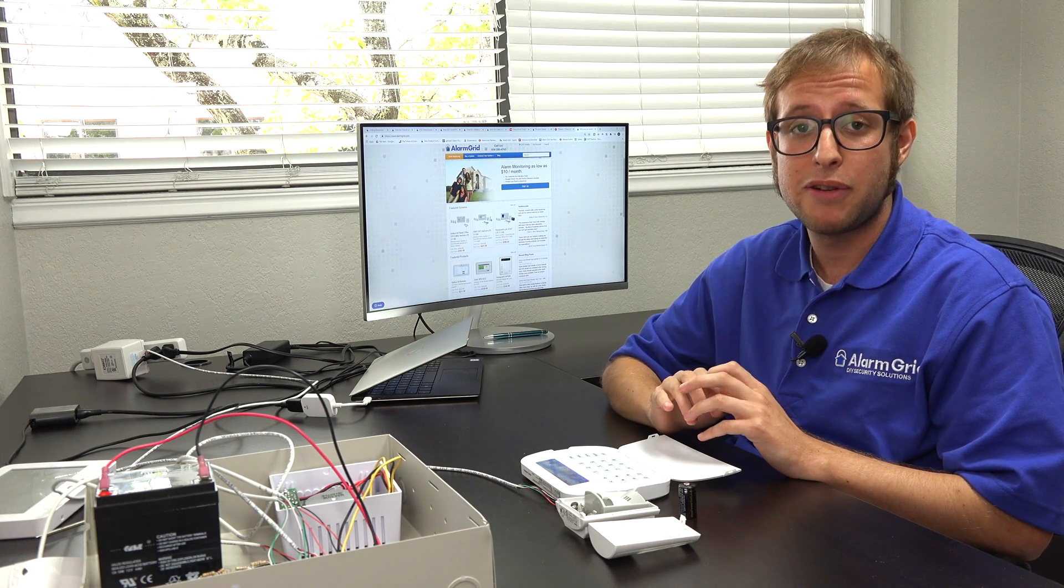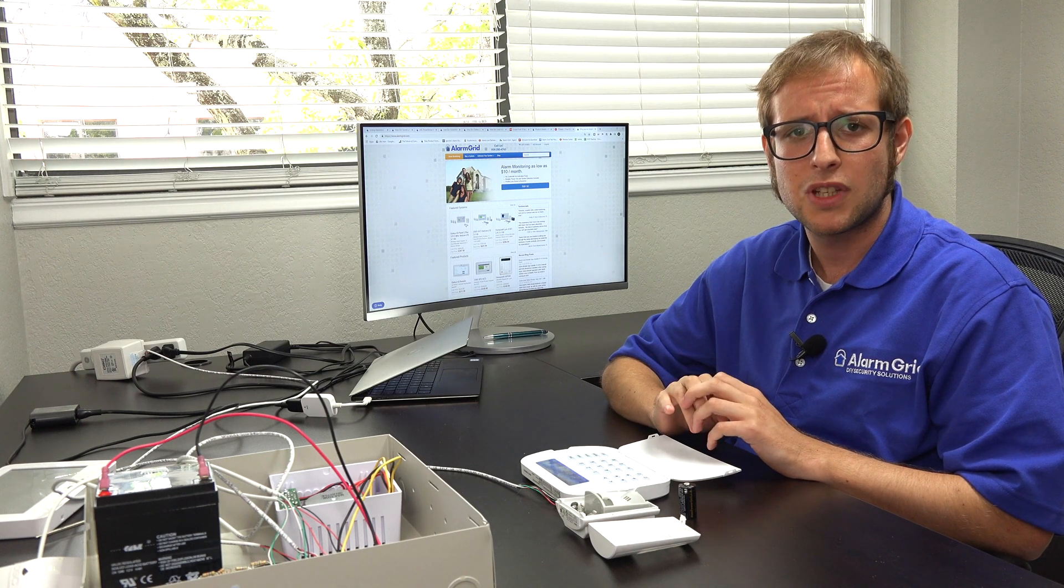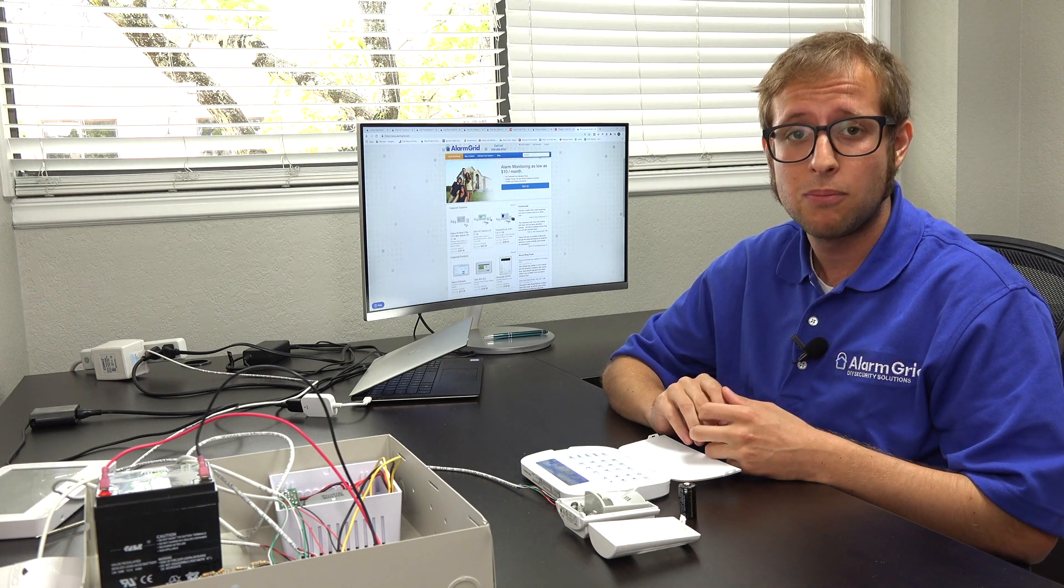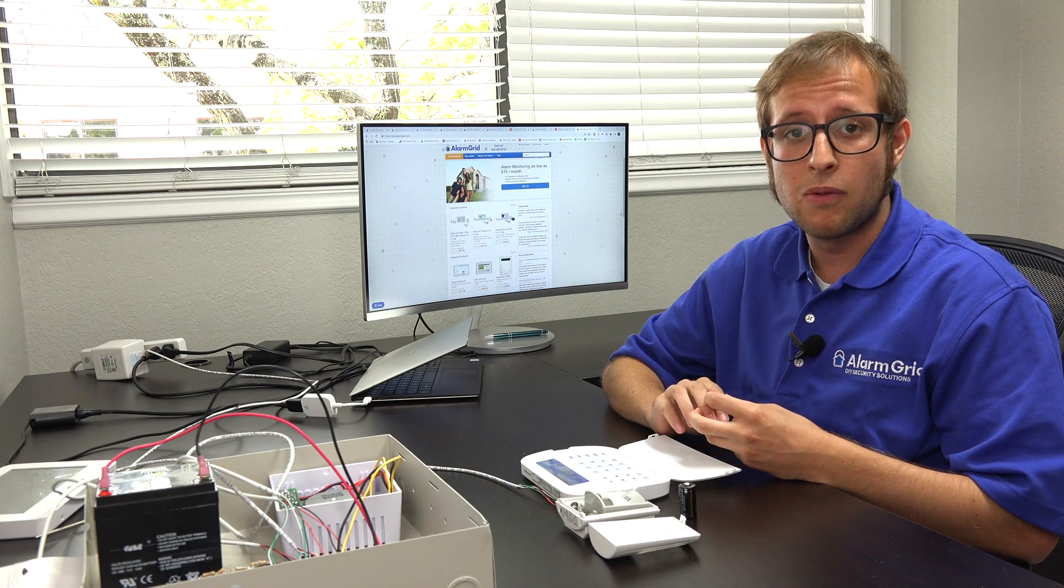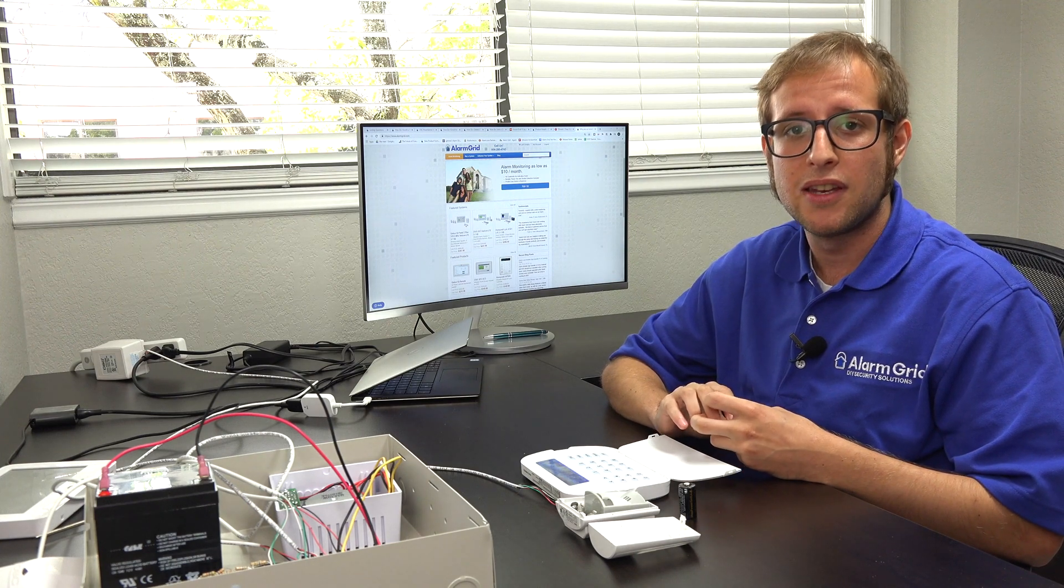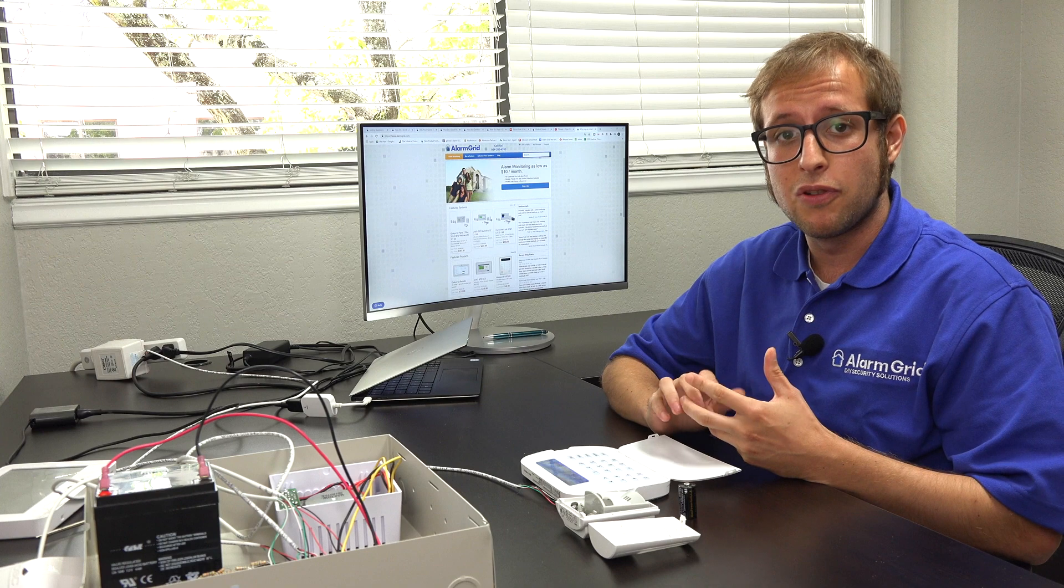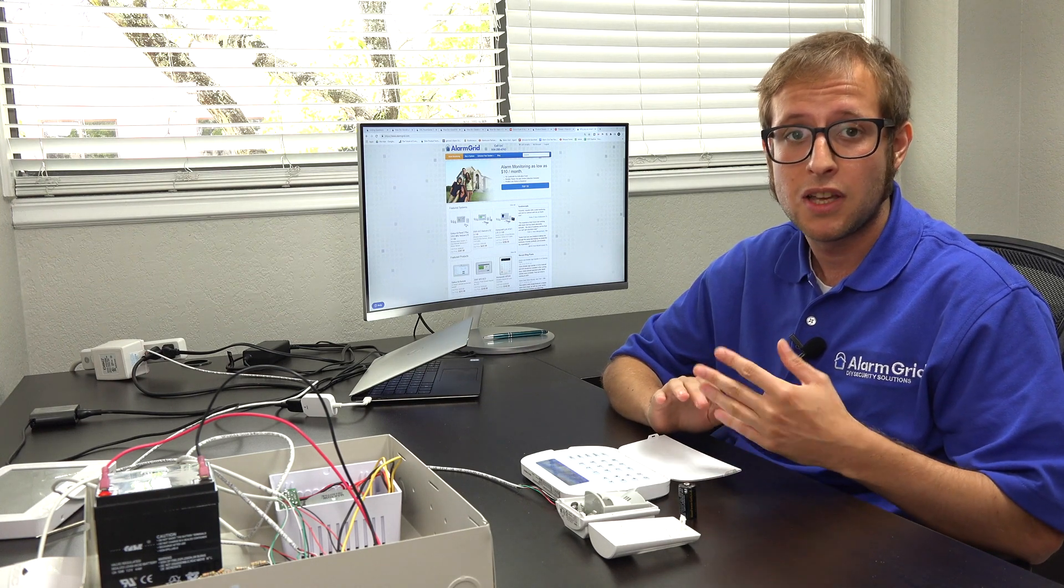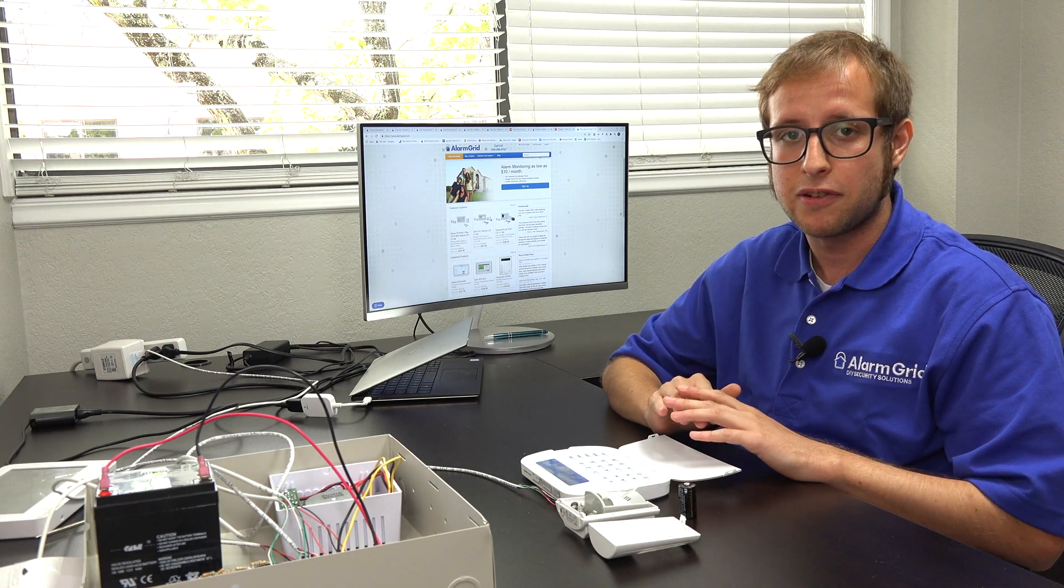There is a PowerG repeater, the PG9920, if you're having some range issues that can certainly help. And the sensors use military grade 128-bit AES encryption, so they're virtually impossible for others to hack or take over or disrupt their signals. So they're extremely secure. You can feel very good about using these sensors on your system.